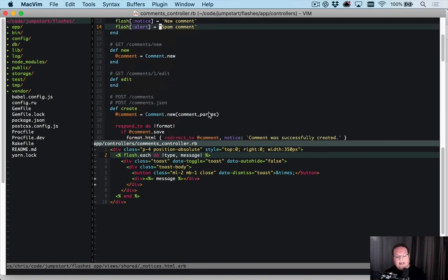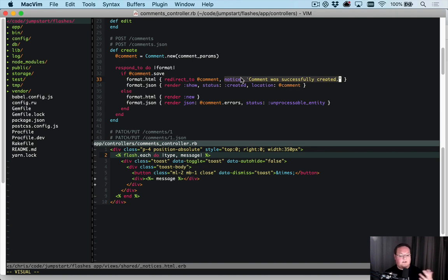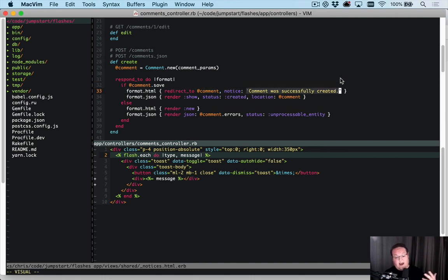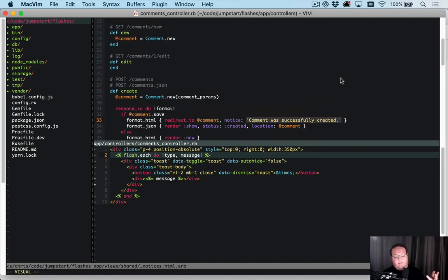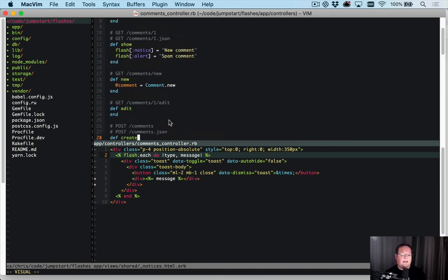In the redirect_tos there's a helper that's kind of built in where you can add notice and alert and set it to your value, and it will automatically set the flash inside the redirect_to method, which is super cool, it's handy. So we can set our own flashes like this if we're not doing a redirect.